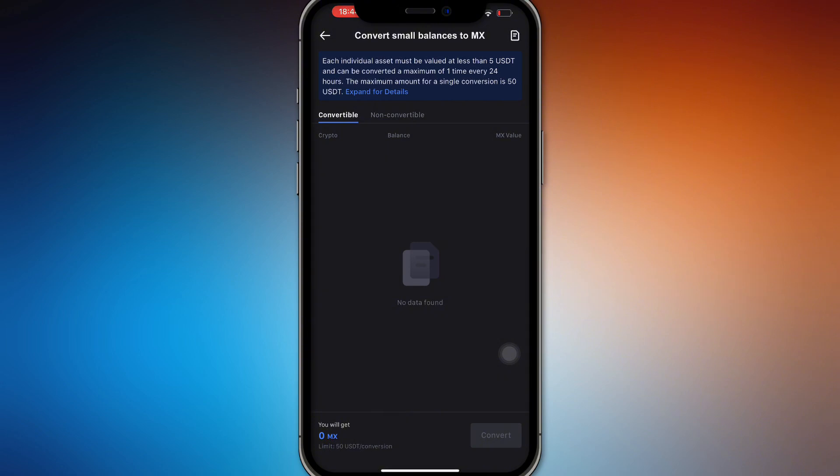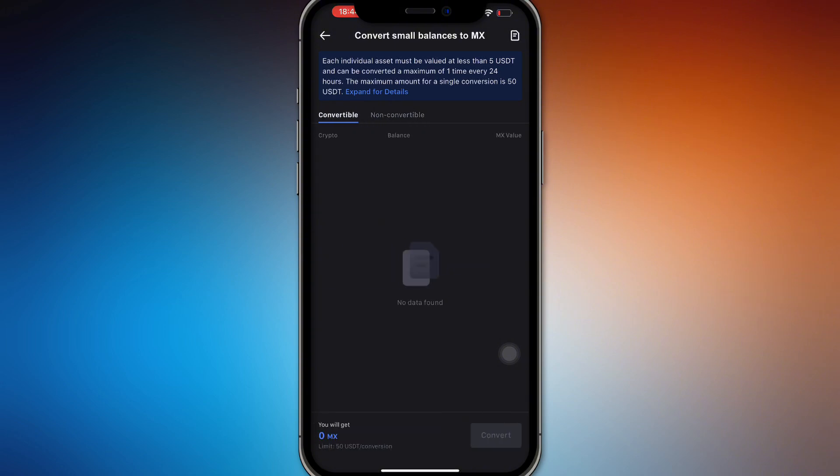So it's going to list all the coins that are available only. There's a limit right here of 50 USDT per conversion, and then there's also going to be a non-convertible list right here. So this is the...